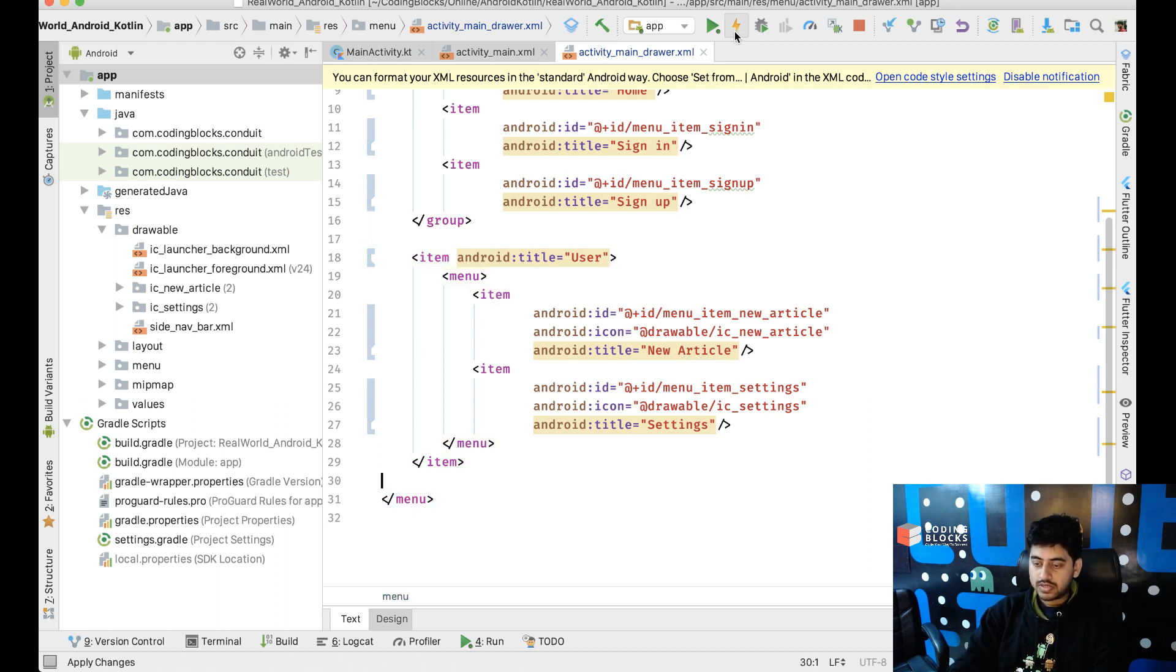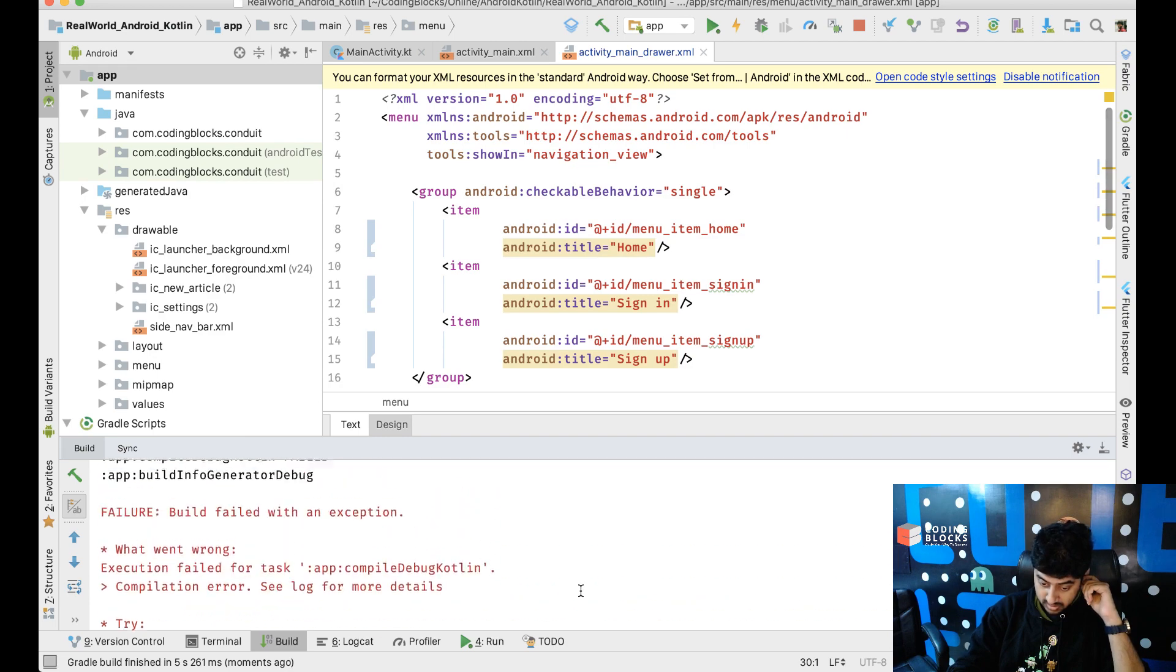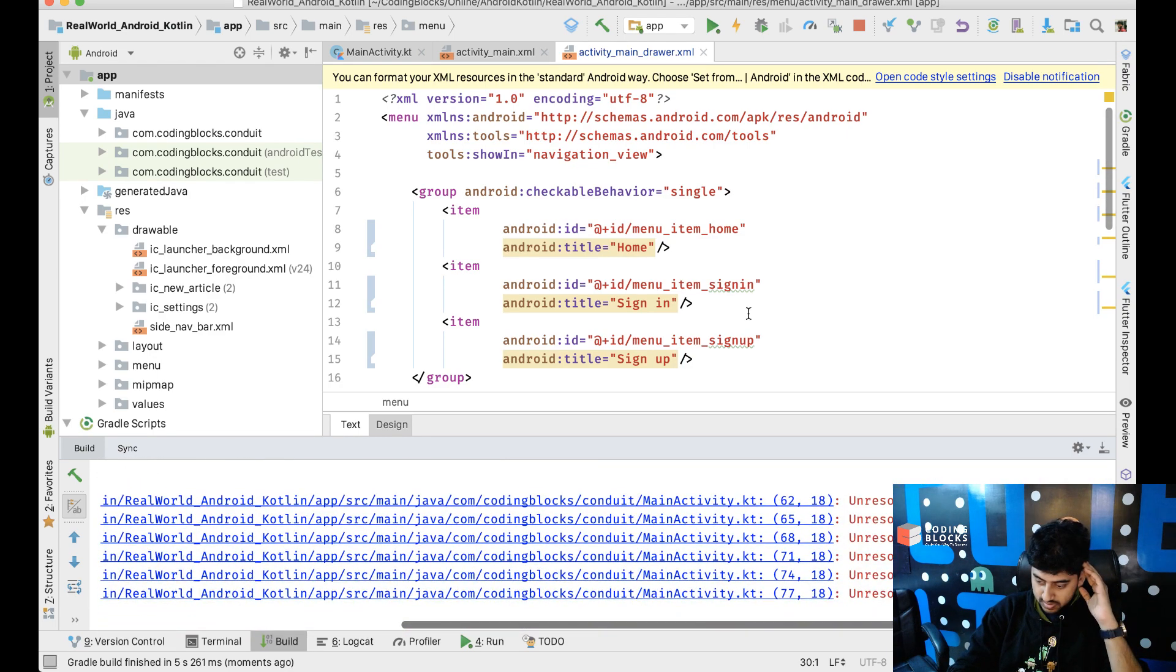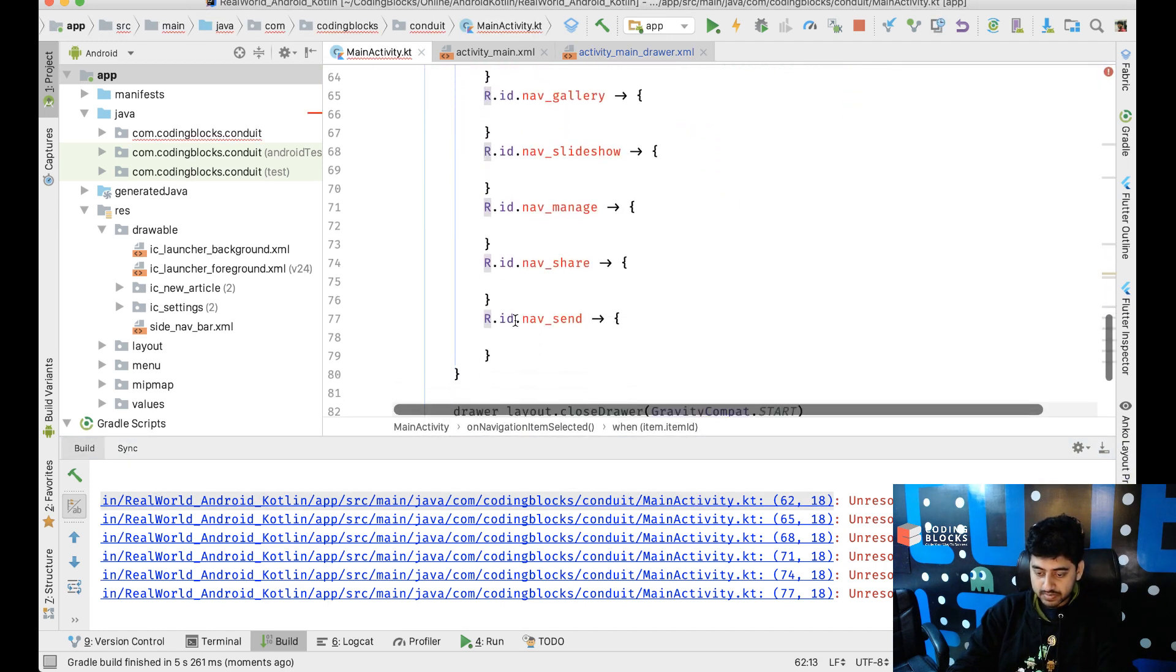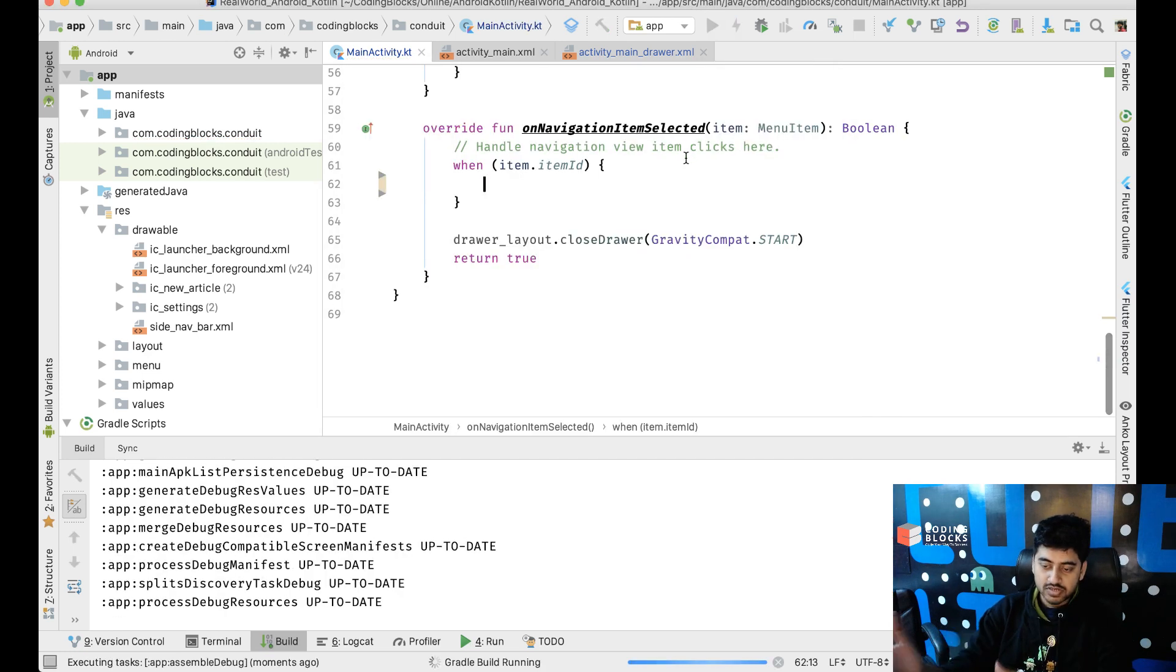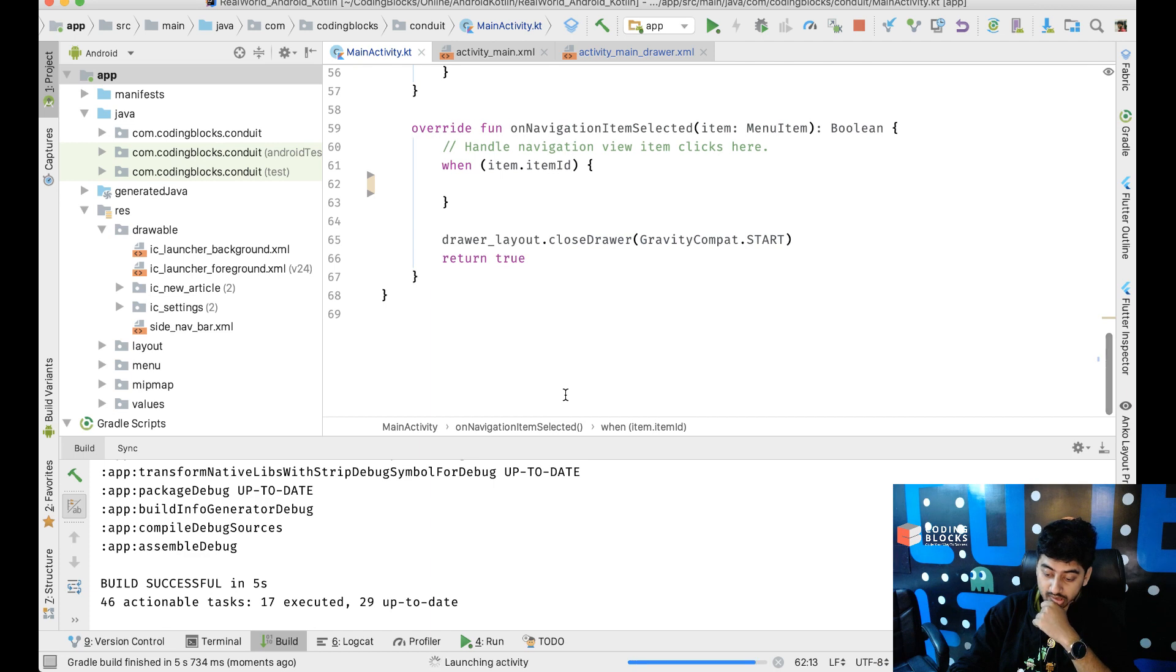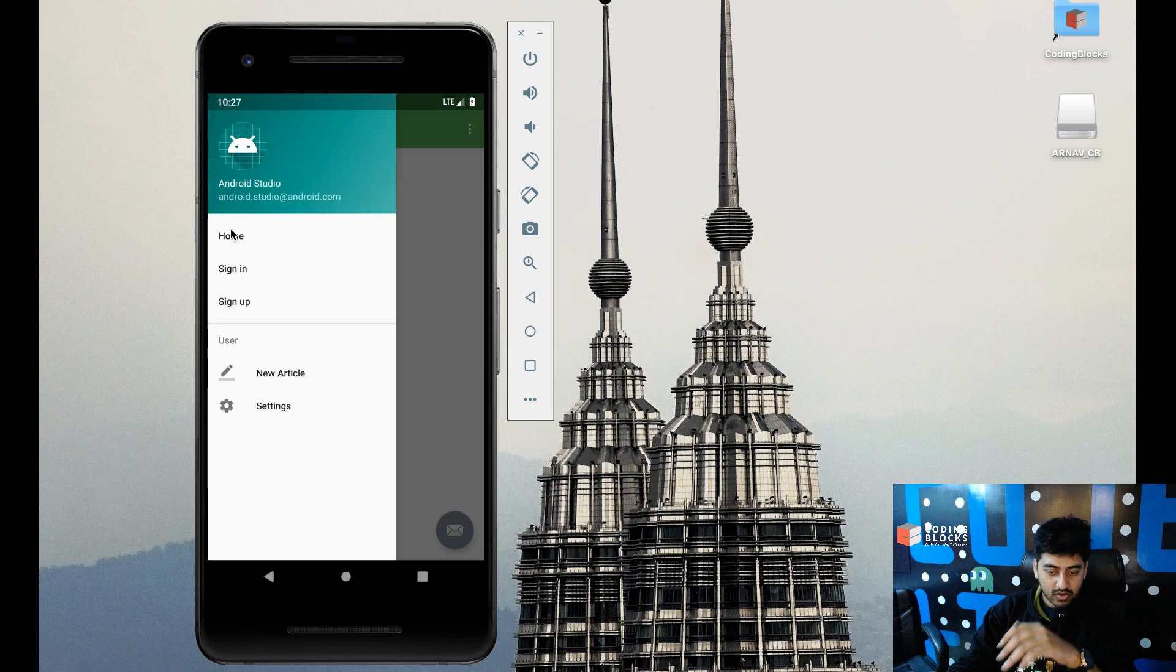Okay so I'll just run this and see how the navigation looks like after I made these changes. I will need to change all of this stuff as well so these IDs have been used inside my activity. I'll just drop all of that stuff. Okay so now it's gonna look like this: home, sign in, sign up, new article and settings.